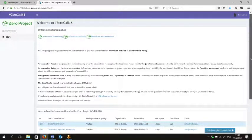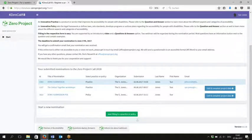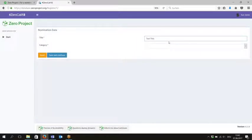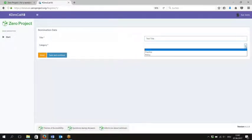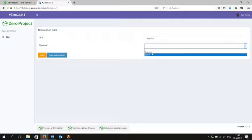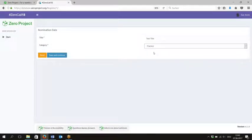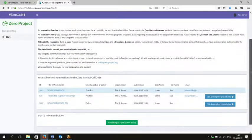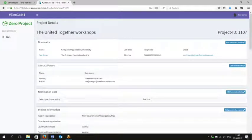Once you've read that information, go back to the nominations page and click the green button at the bottom which says 'start filling in a practice or policy'. Enter your title — the title of the project, service, law, or act. Then click the category. This is a crucial point: once you have selected either a practice or a policy, it will determine what the questions will be on the rest of the application form.